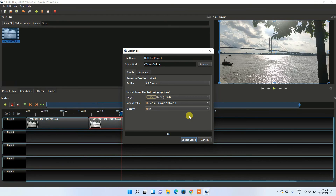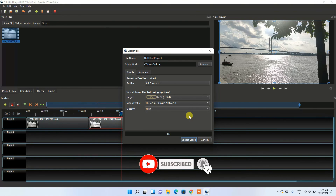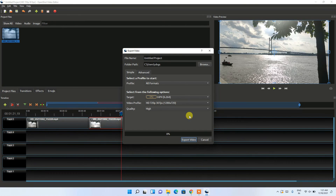So that's how you can install OpenShot video editor on Windows 11 and edit a video. That's all for this video, friends. Thank you very much for watching — if you liked this video, please give it a like and share it with your friends. God bless you all.